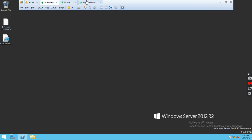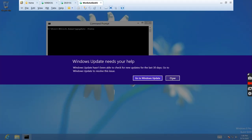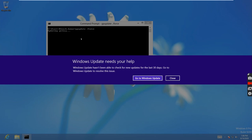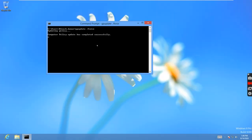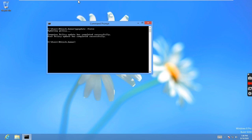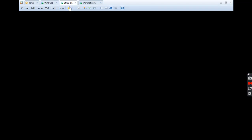Go to the workstation and run gpupdate /force. It will get the group policy from the domain controller. The communication between the workstation and DC takes only seconds. Group policy update completed successfully.